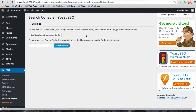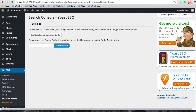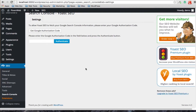For the Search Console, to allow Yoast SEO to fetch your Google Search Console information, just enter your Google authorization code. You would click here, be prompted to sign in and provide your credentials, then enter the code and authenticate the service for Yoast to go forward.